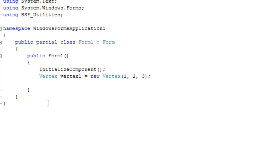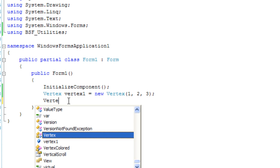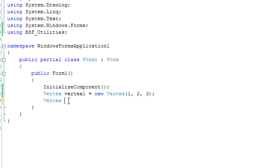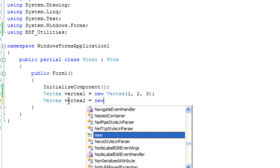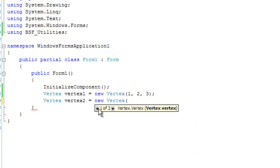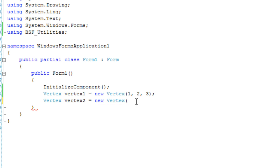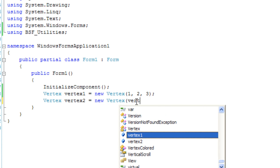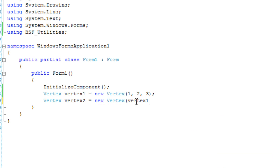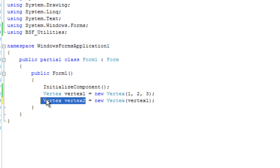I'm going to go to the form 1 code and we'll take a look at the vertex copy constructor. So I'm going to create a new vertex. I'm going to say vertex 2 is equal to new vertex. And we have a second overload and it's going to allow us to take a vertex object. So we're going to specify vertex 1. And what this says is we want to copy vertex 1 to vertex 2.